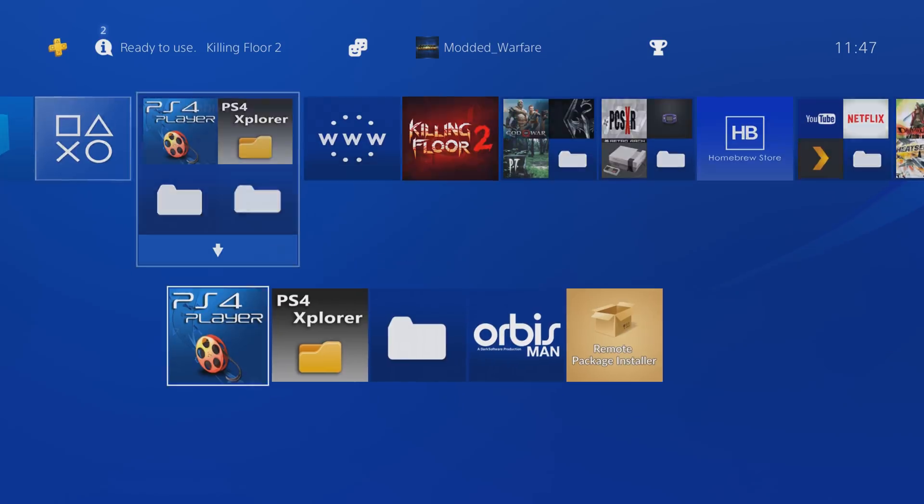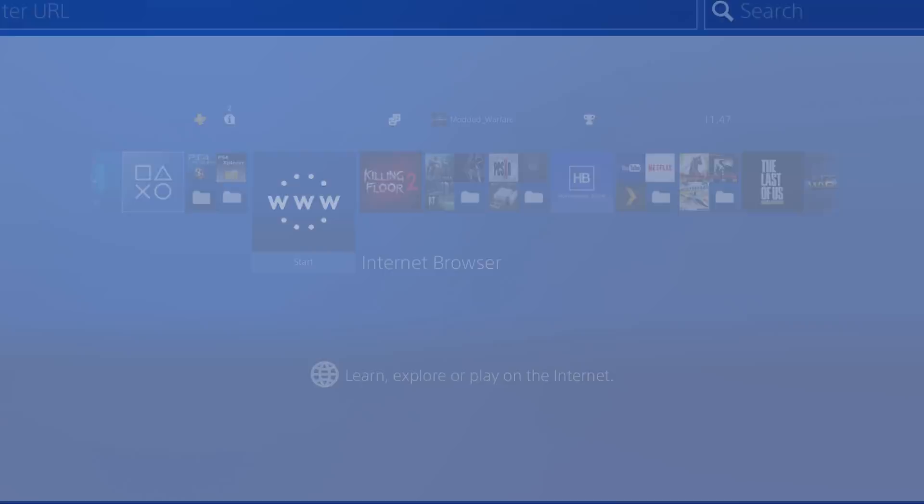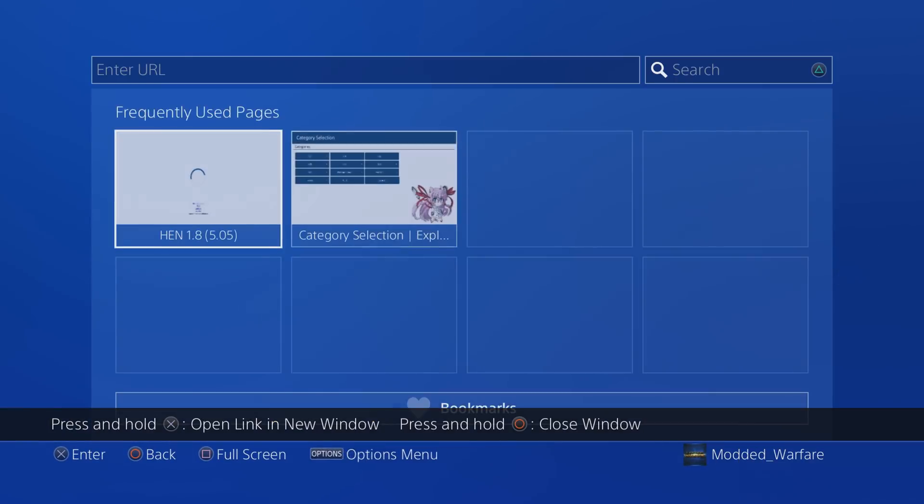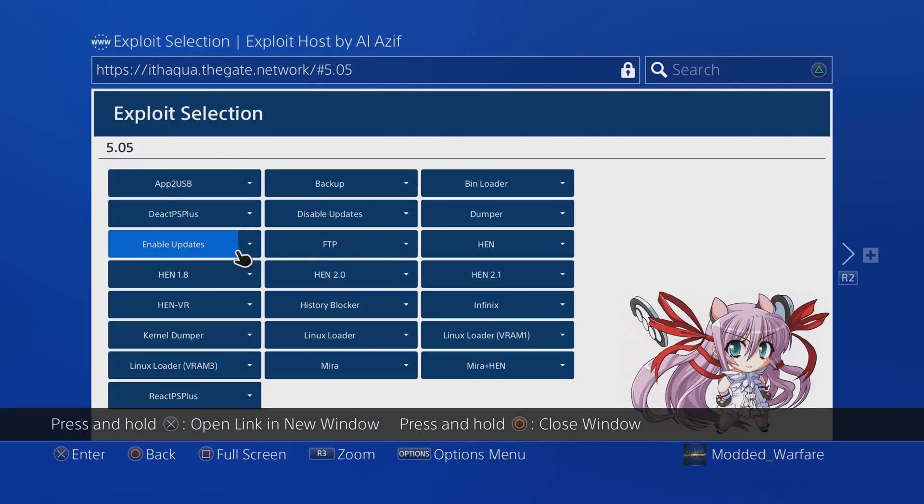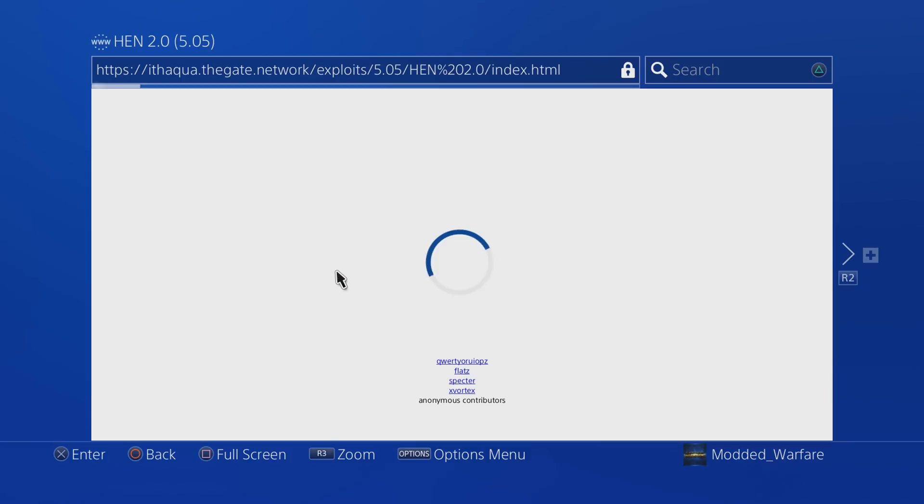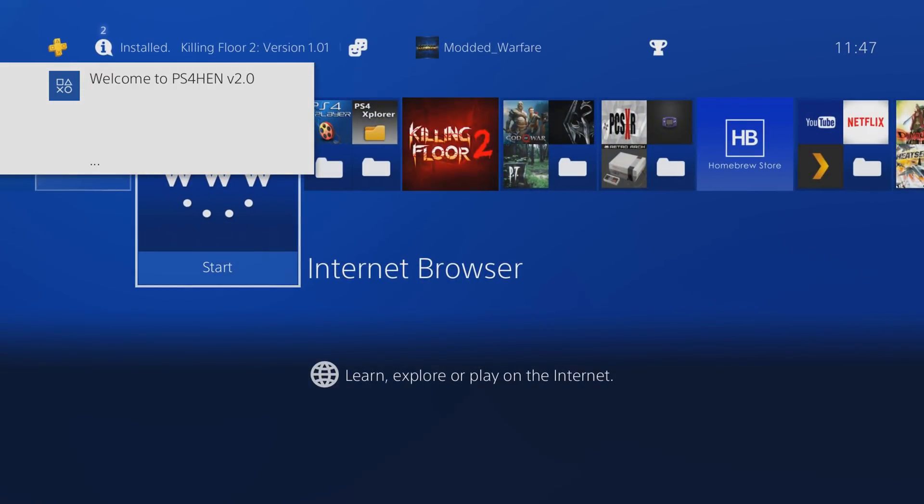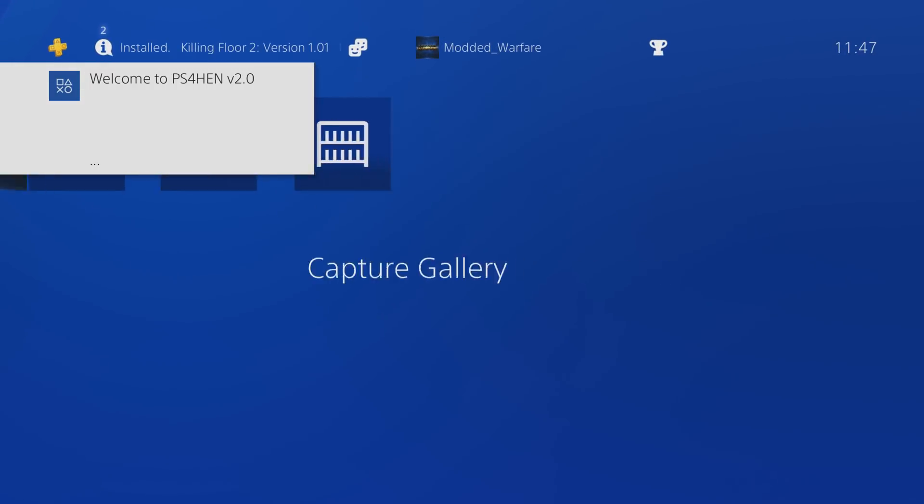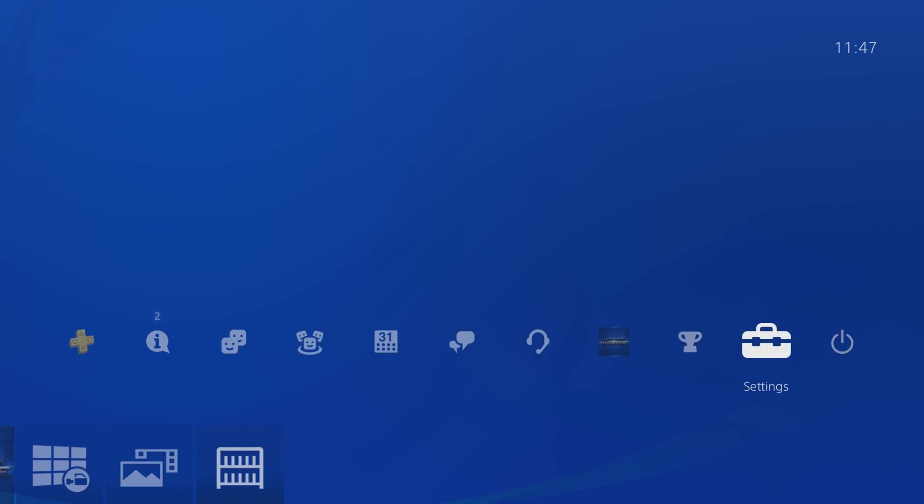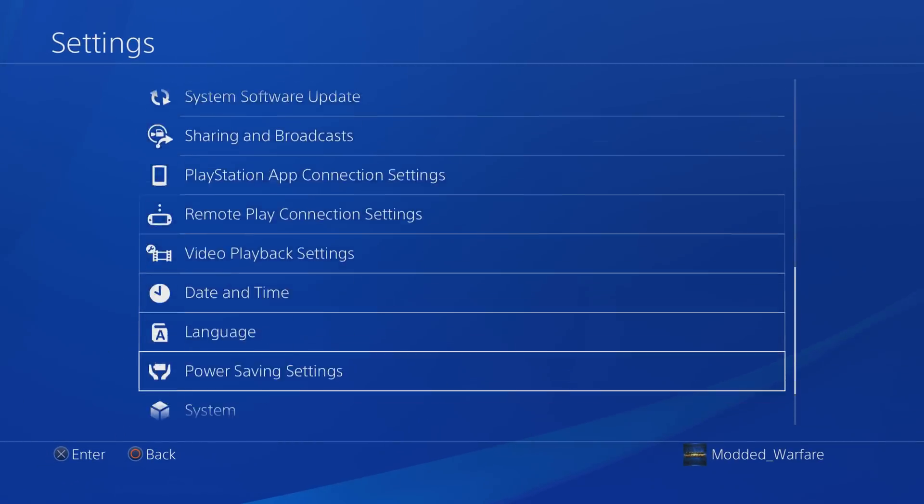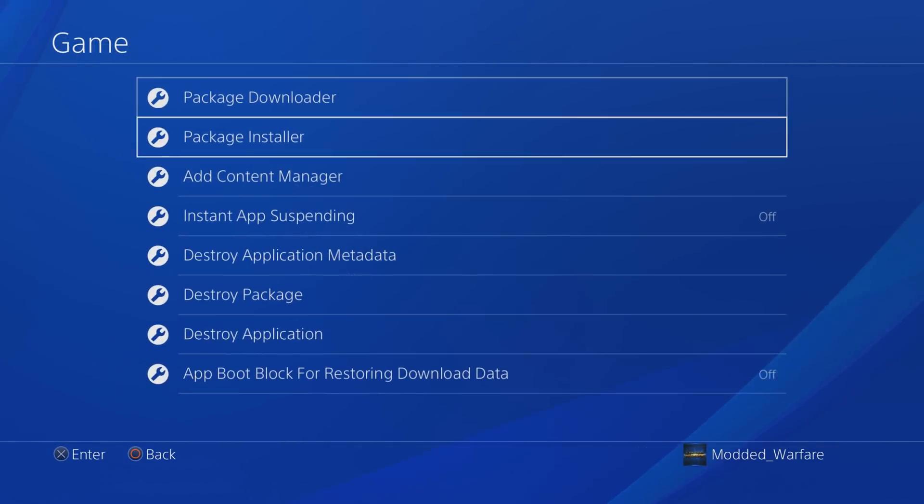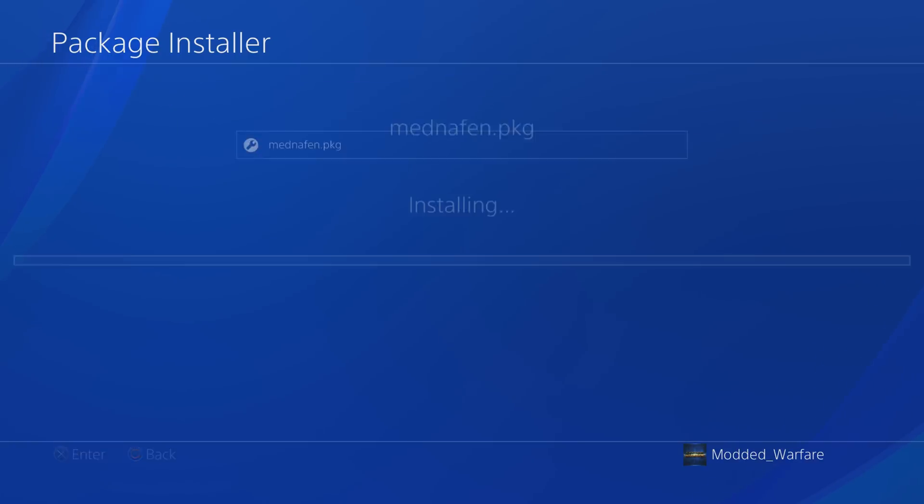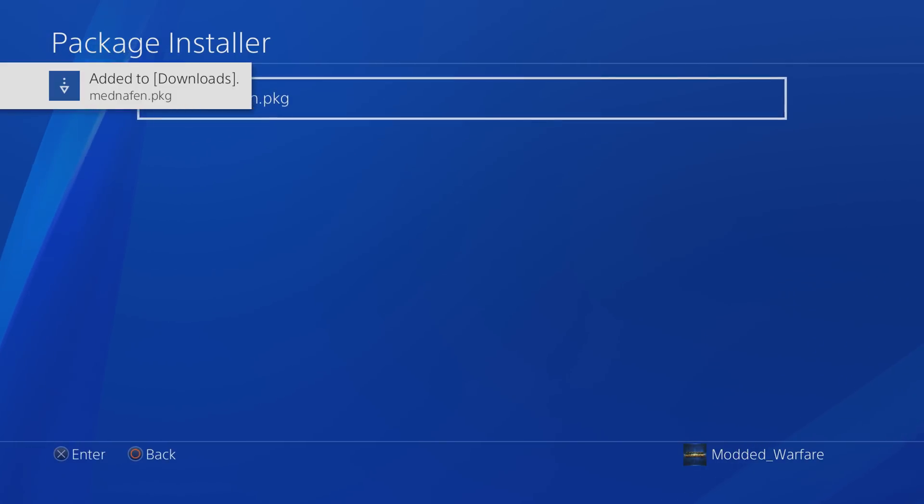What we're going to do is we're going to head over to the internet browser, and we're going to run the Homebrew Enabler. I don't think it really matters which version you run, so we'll just run version 2.0, maybe 1.8 or higher. There we go, so Hen is now running, so once the Homebrew Enabler is running, we're going to head to Settings, and we're going to go down to the Debug Settings, Game Package Installer, and install the package file for the emulator. Okay, that's installed.